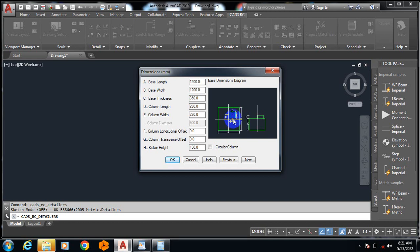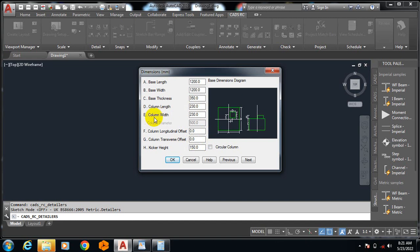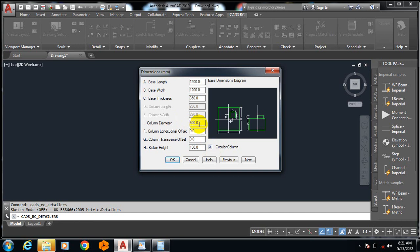What is the thickness of this column? This is 230 by 230 column. You can see F column longitudinal offset - that's from here to here. You can input information there, but it's at zero. I'm definitely going to leave it at zero. Make sure that whatever you're doing here is actually in line with what you have in your design. If I don't want this to be a square column, I can switch this and make it a circular column. For a circular column, I just type in the diameter - let's say 300. But I'm not using a circular column.